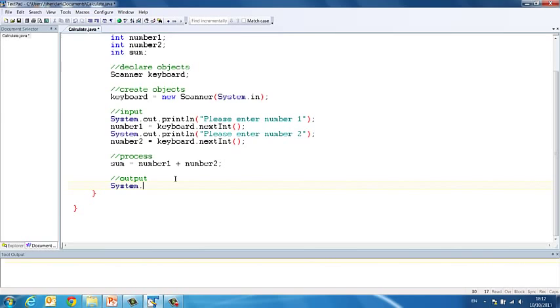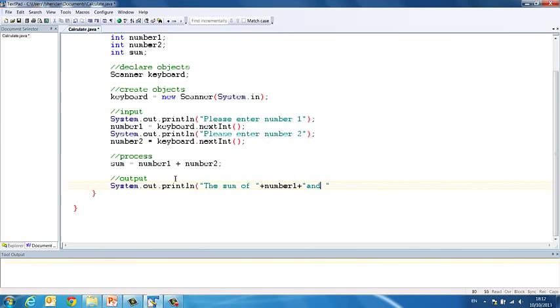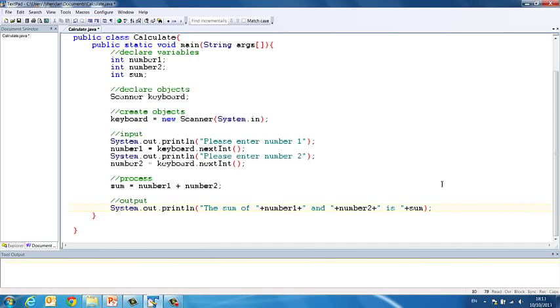System.out.println The sum of number1 and number2 is sum. So the sum of number1 and number2 is sum. And now when we compile this, we should get the output, the sum of, and the numbers that we enter. And it gives us the solution. So let's compile that.